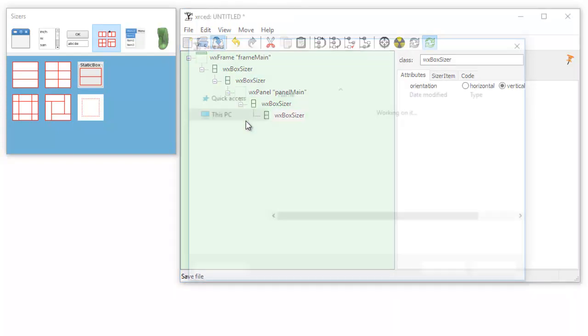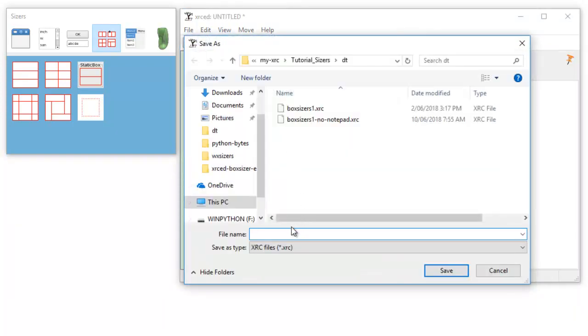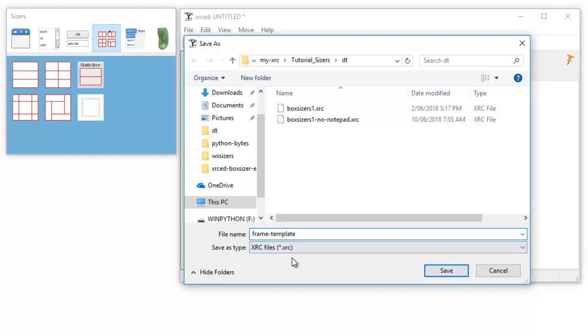So I will save that and I'll put frame template, and that is an XRC file.